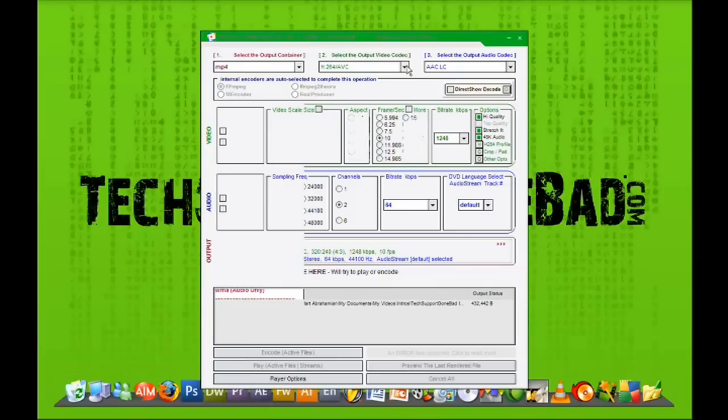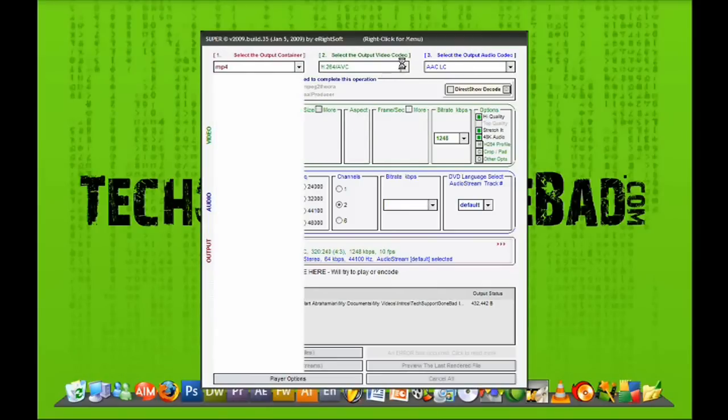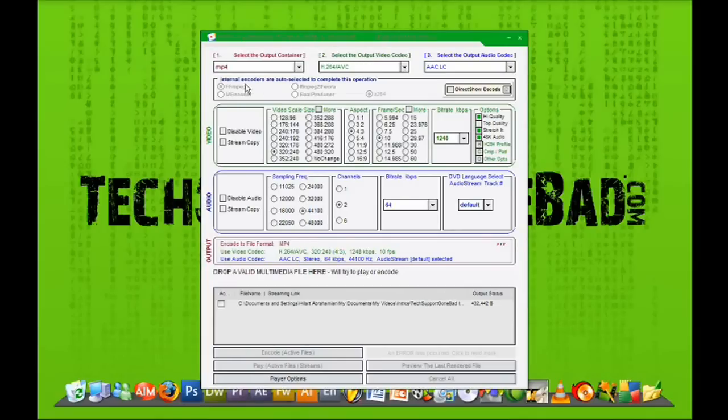And then you want to select the output video codec and the output audio codec. So I'm just going to leave it as that, just like that for now.